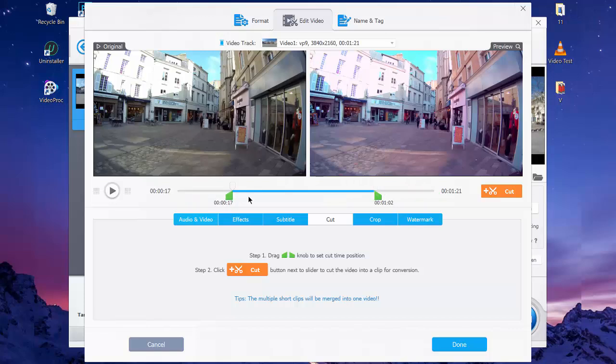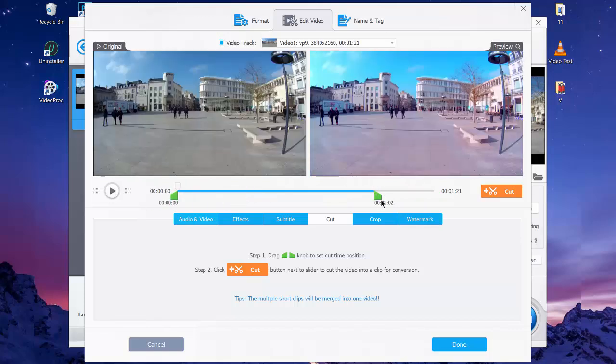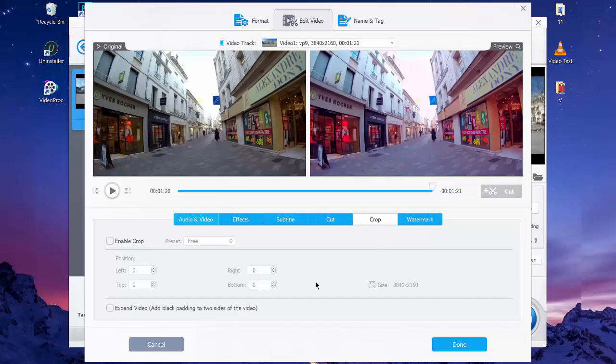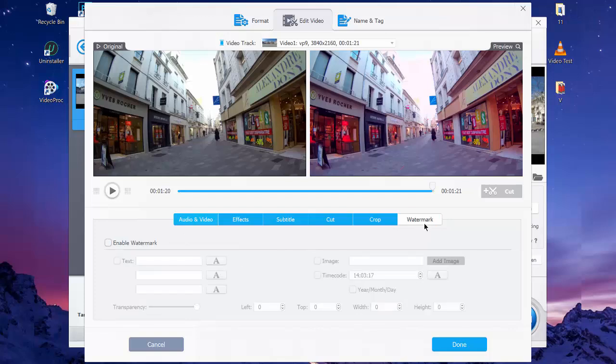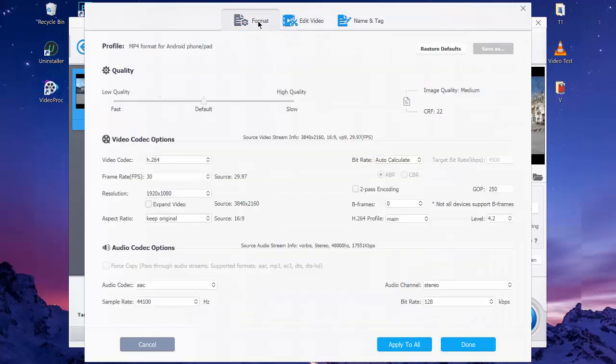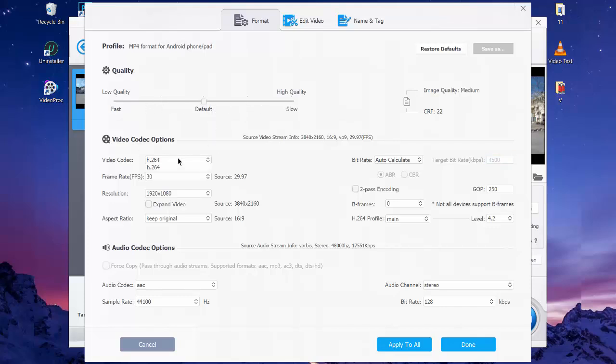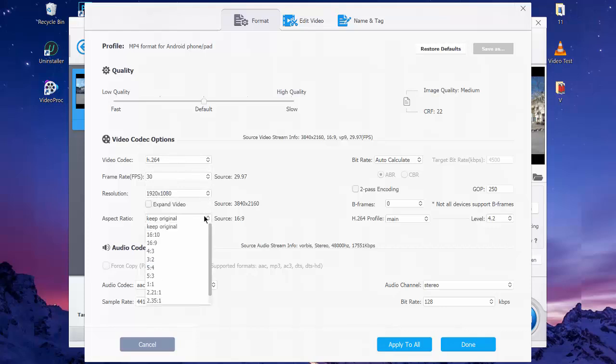In the top of this window there is a Format option. Here you can change the video quality and you can adjust video codec, frame rate, resolution, aspect ratio, and so on.